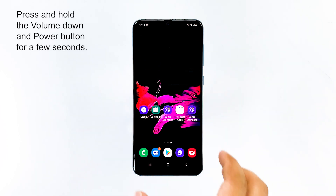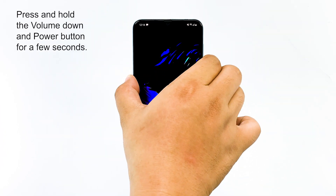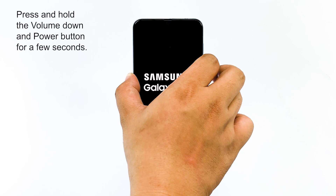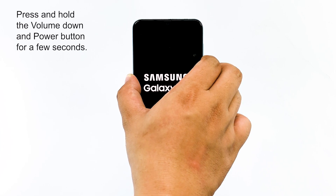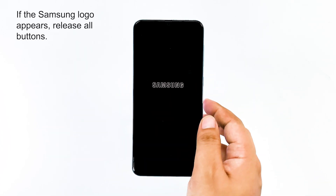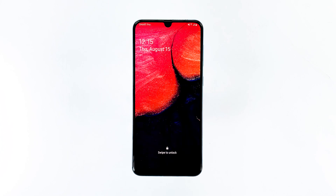To do it, press and hold the volume down and power button at the same time for a few seconds. Once your phone has finished rebooting, try to see if the screen flickering still occurs. If it does, then move on to the next solution.